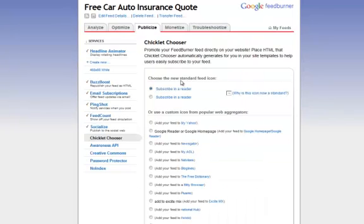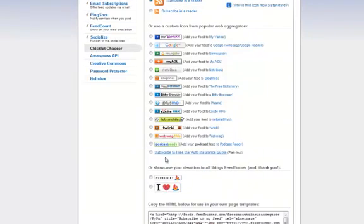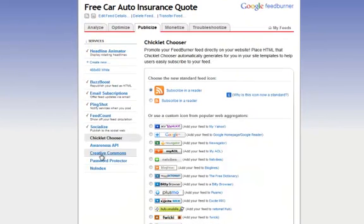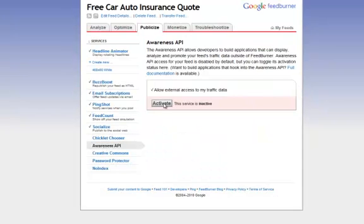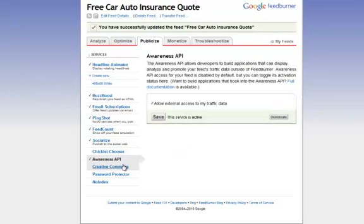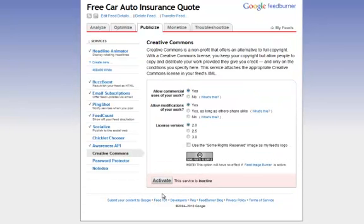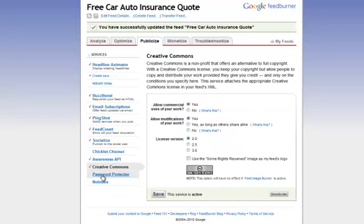The Chiclet Chooser — I don't generally use this myself, but you can if you want to change the look of your feed. In the Awareness API, click that to allow external data to track. And Creative Commons — you want this clicked as well; use the default on it. The Password Protector you can use for more security if it's a secure site. No Index — I do not use that, because you want it indexed. And there you've done it — you've created your feed. Remember, you copied it, and then you can paste it wherever you need it later.